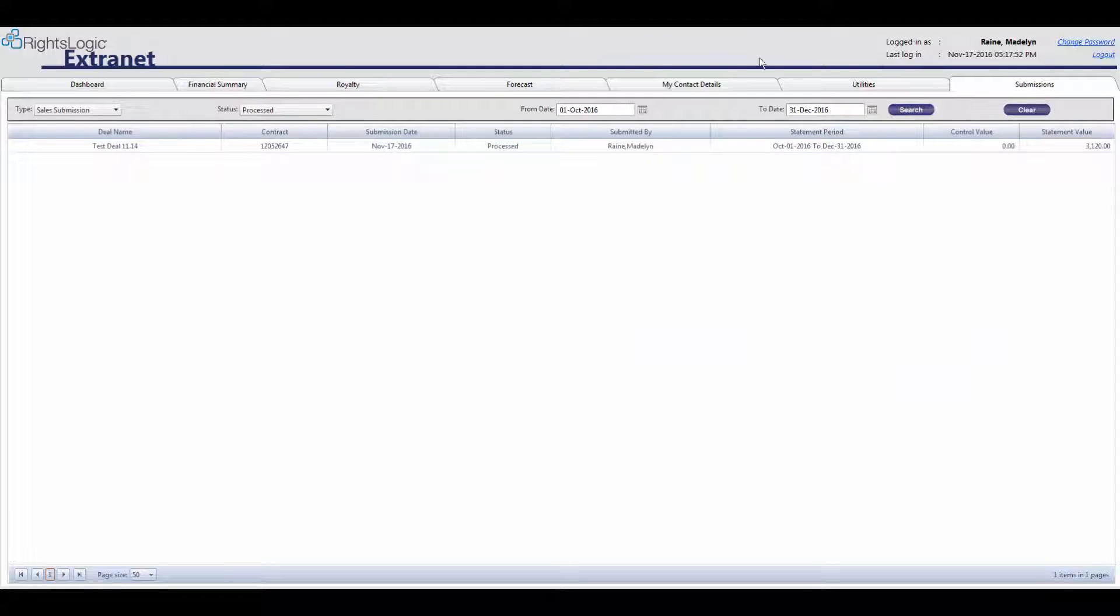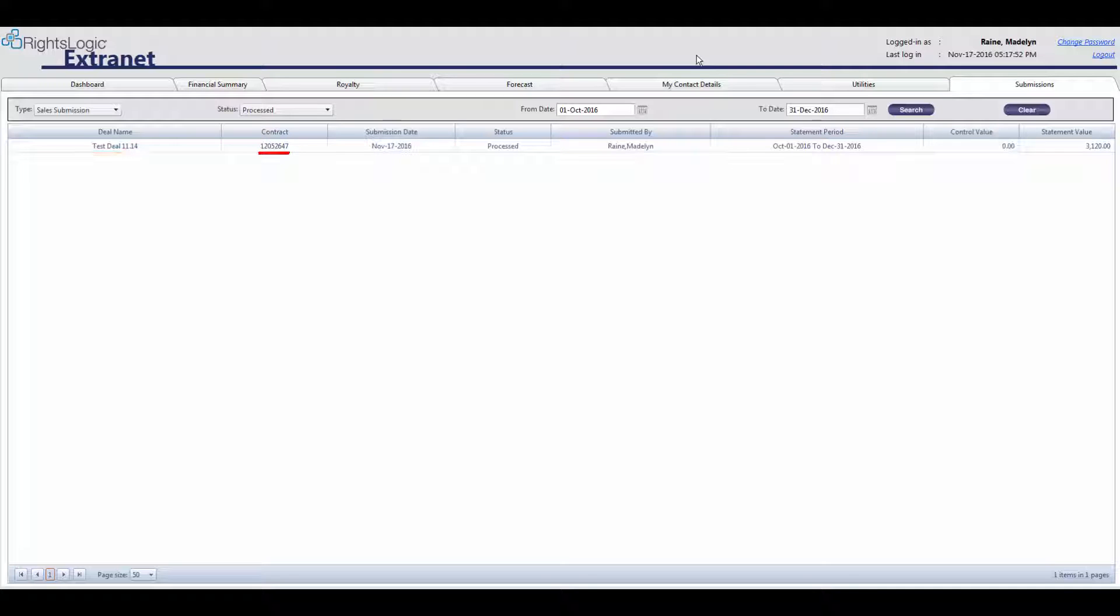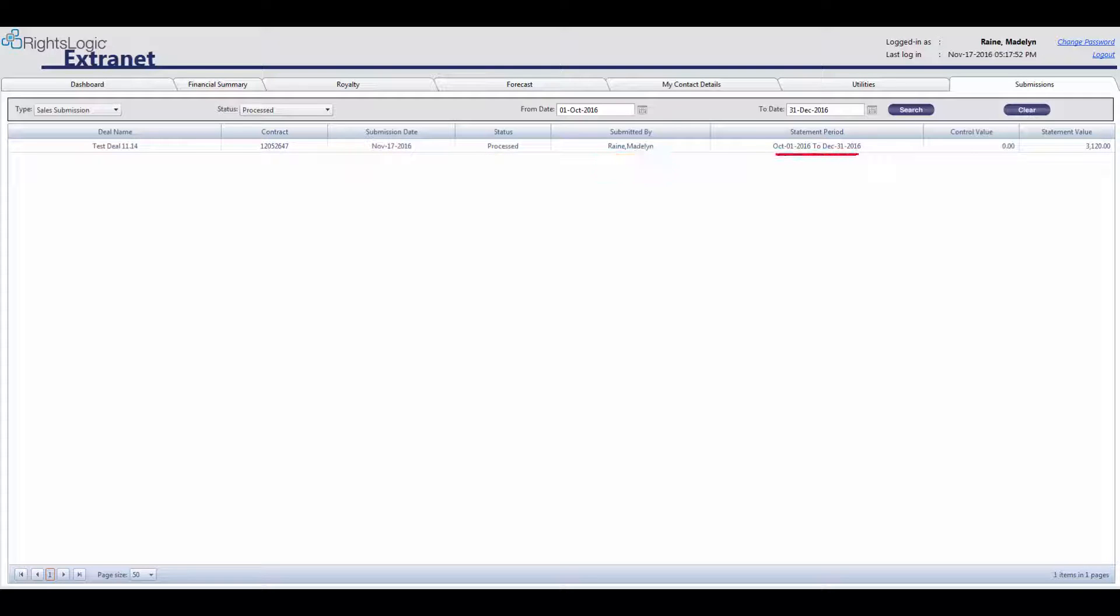You can now see all submissions made, the contract name and contract number for which the royalty statements were submitted, the date of the submission, the submission status, the user who made the submission, the statement period for which the royalties were submitted, and in the far right column, the value of the royalties submitted.